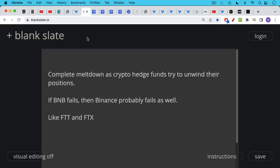What it appears is happening is we're seeing crypto hedge funds trying to dump their positions and everyone is rushing for the exits at the same time. If BNB fails then it's quite likely that Binance itself will fail not just Binance US which is almost certainly going to be forced out of the country and has already stopped accepting US dollar deposits, but if BNB fails which is the exchange token we can expect Binance itself globally to implode.